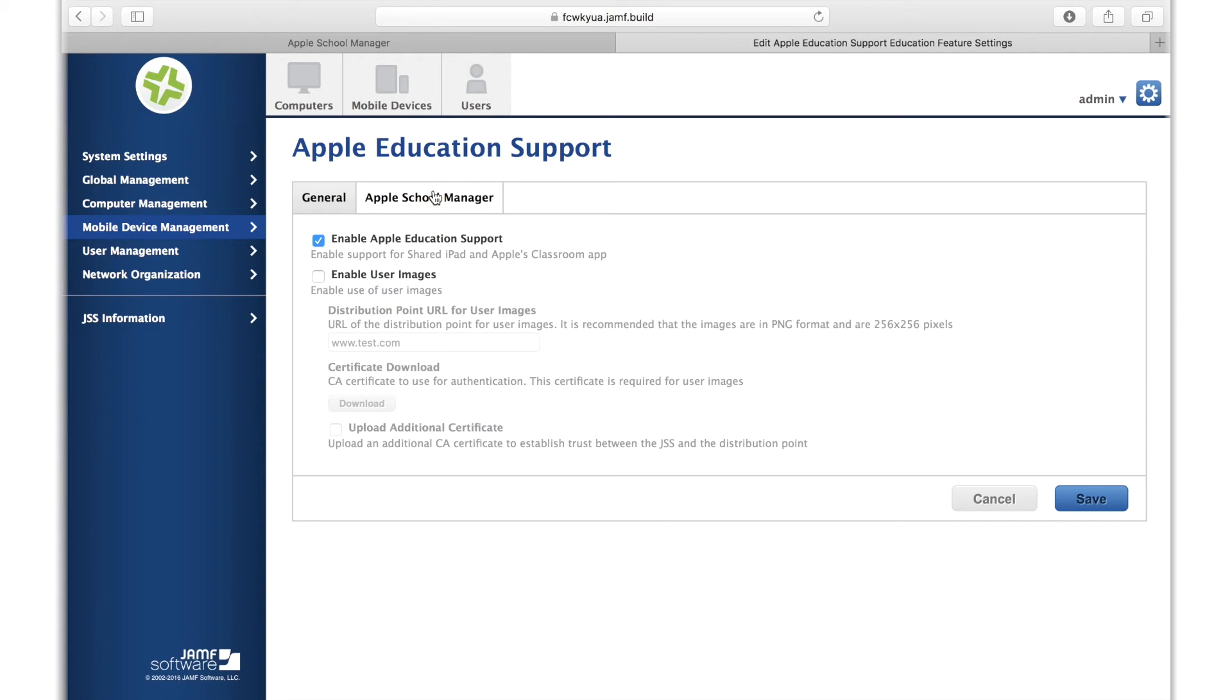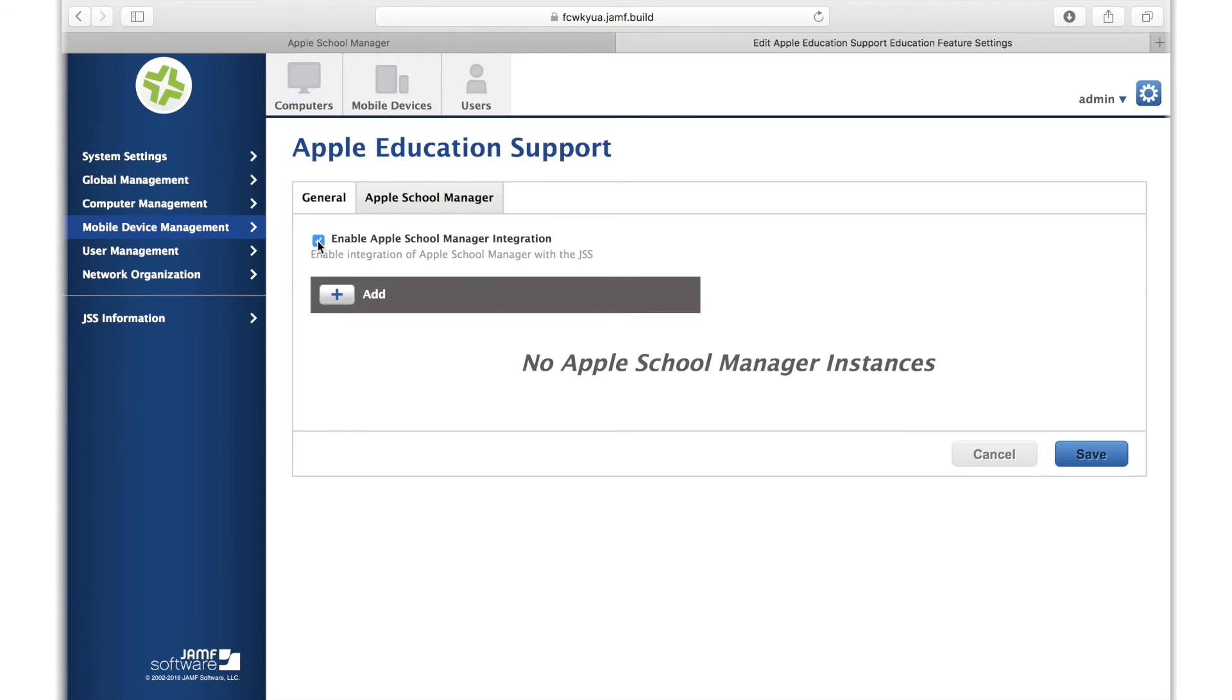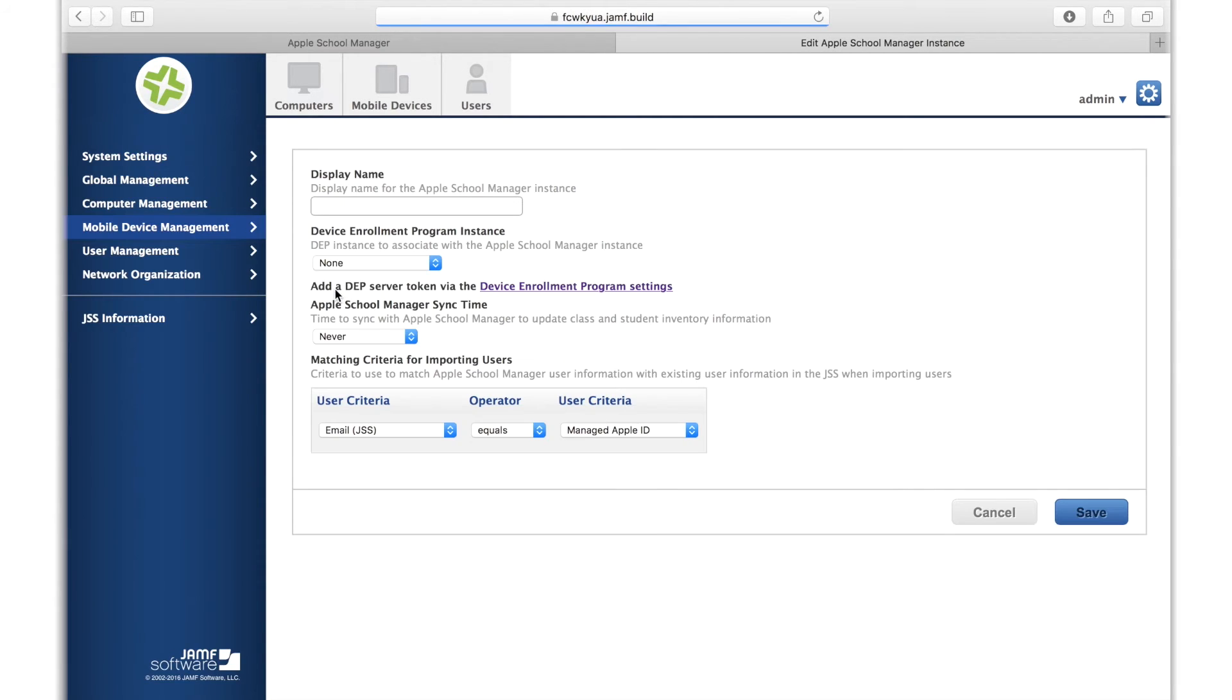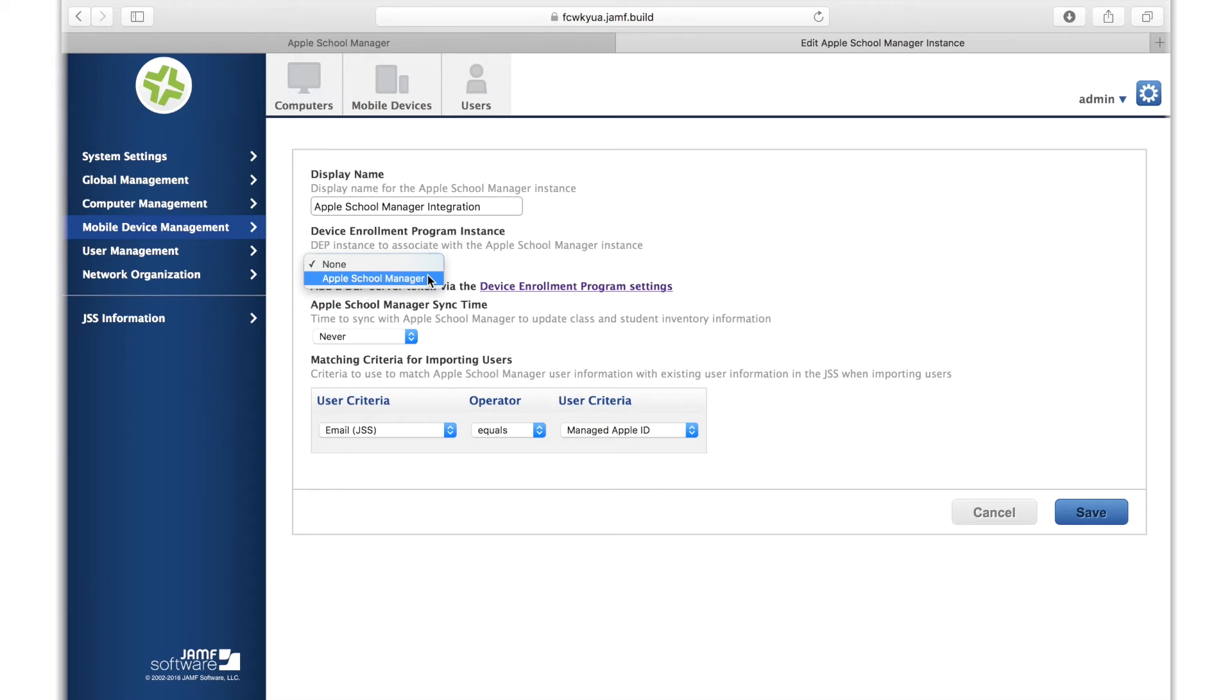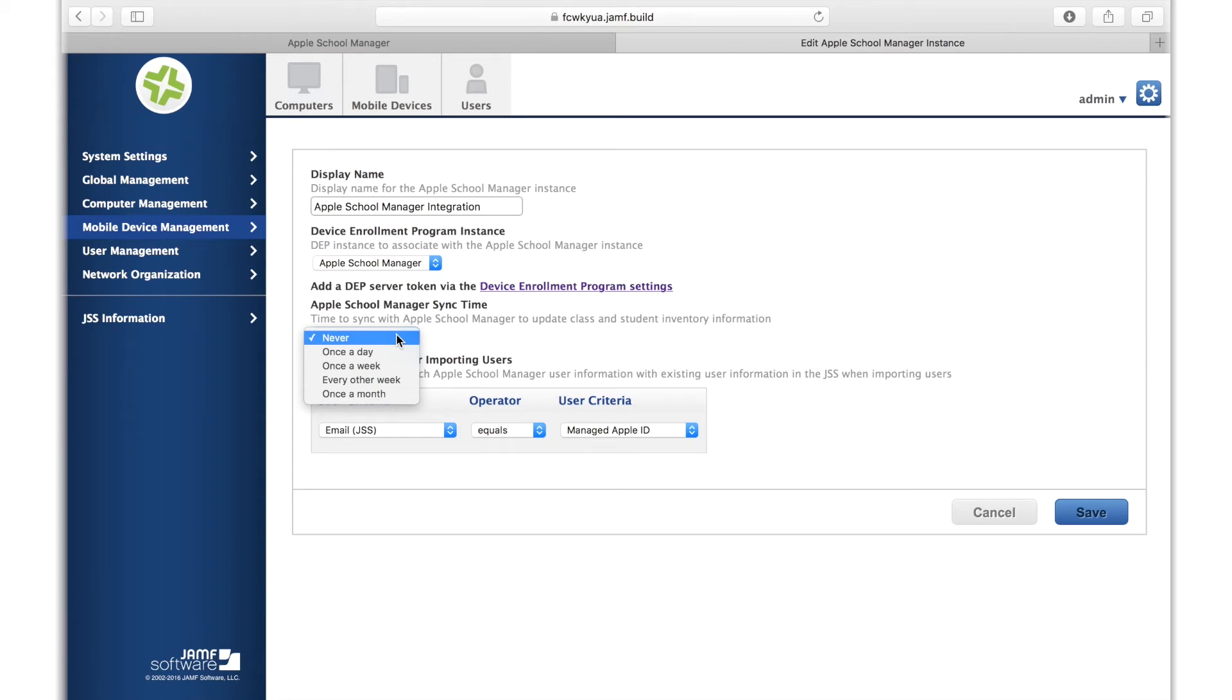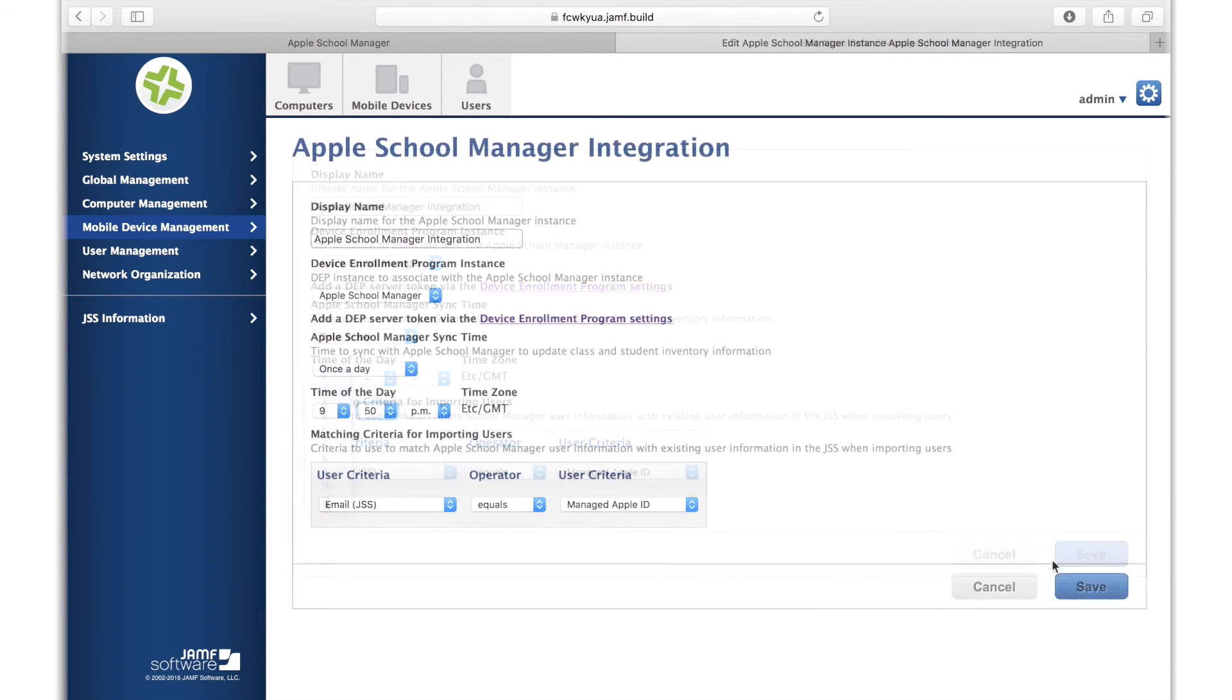Next, go to the Apple School Manager tab and enable support for the Apple School Manager integration. Give it a name and select the Device Enrollment Program instance that points to your Apple School Manager integration. As a best practice, Jamf recommends using one MDM server for your Apple School Manager integration and different MDM servers for other device assignments. Here, you can set your frequency and time of day to sync your Apple School Manager data with the JSS.